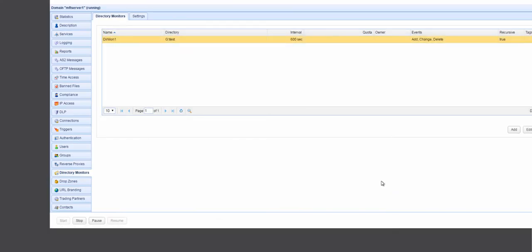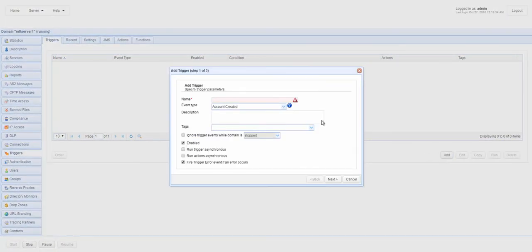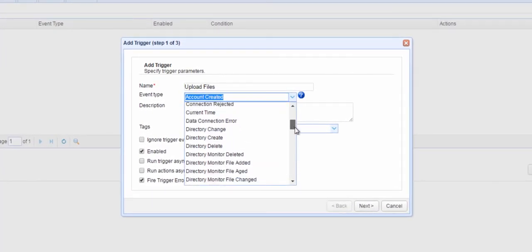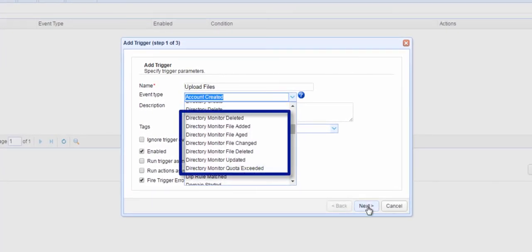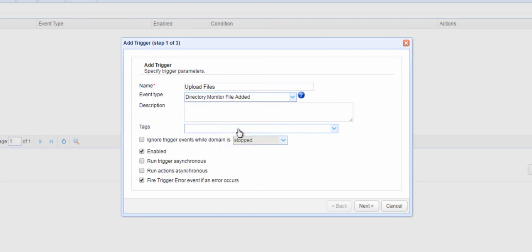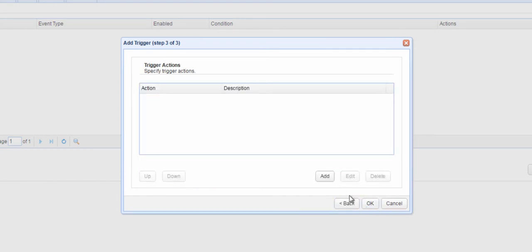As mentioned earlier, those events can then be used to activate a trigger. To do that, just go to the Triggers module. Select one of the directory monitor event types. Let's say you want this trigger to respond when a file has been added. Once you've specified the event type, you can then choose which action or actions this trigger is supposed to perform.